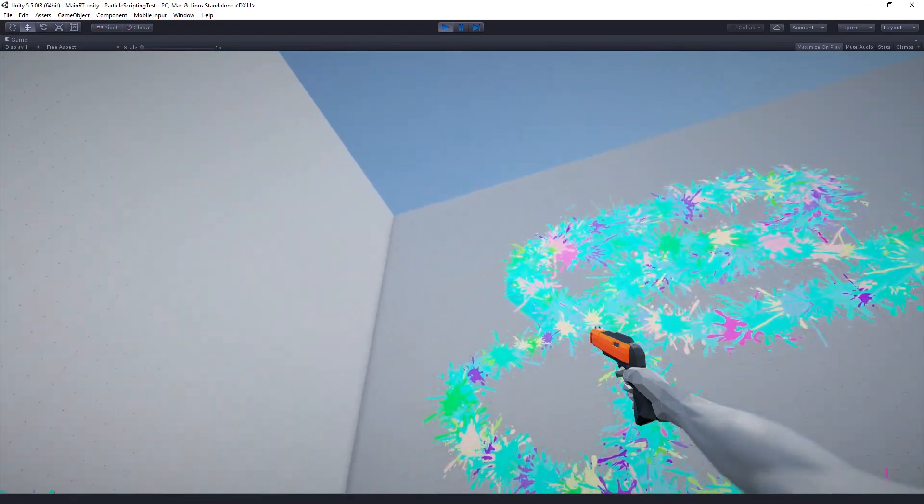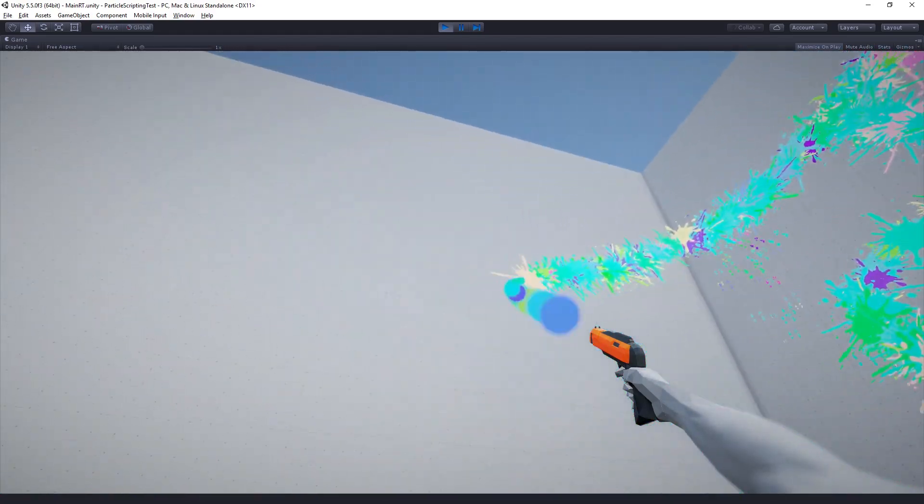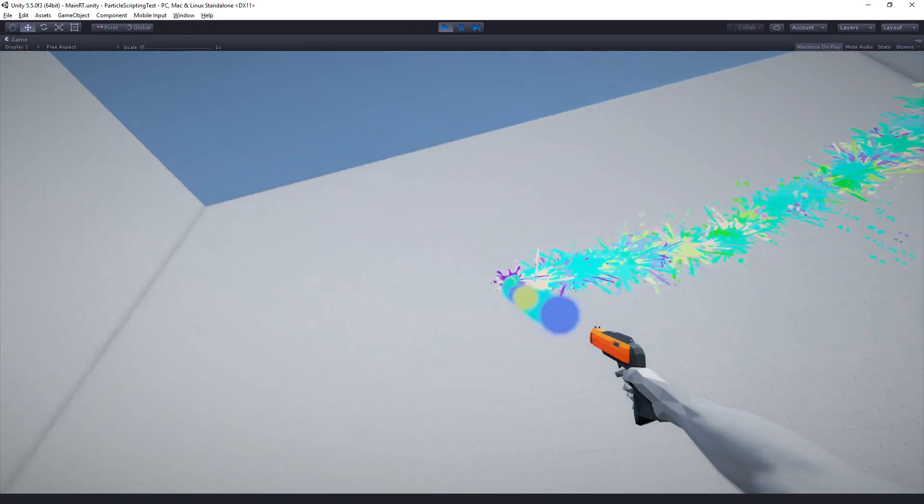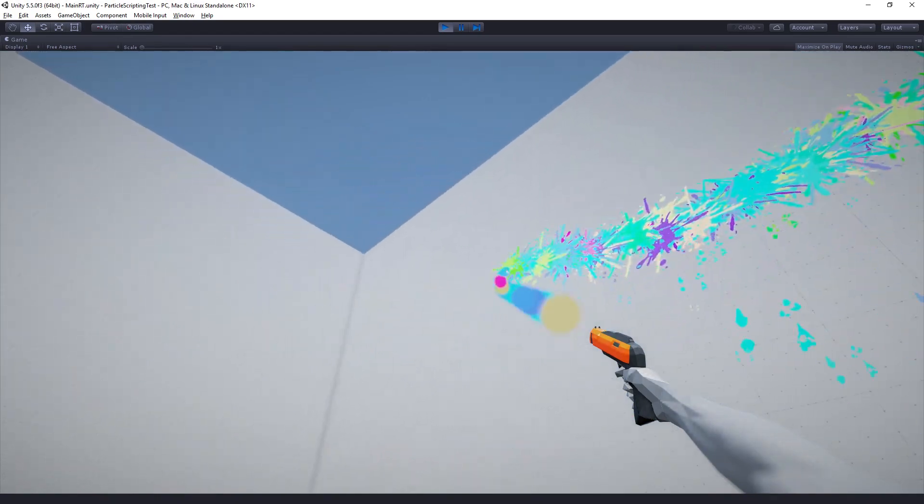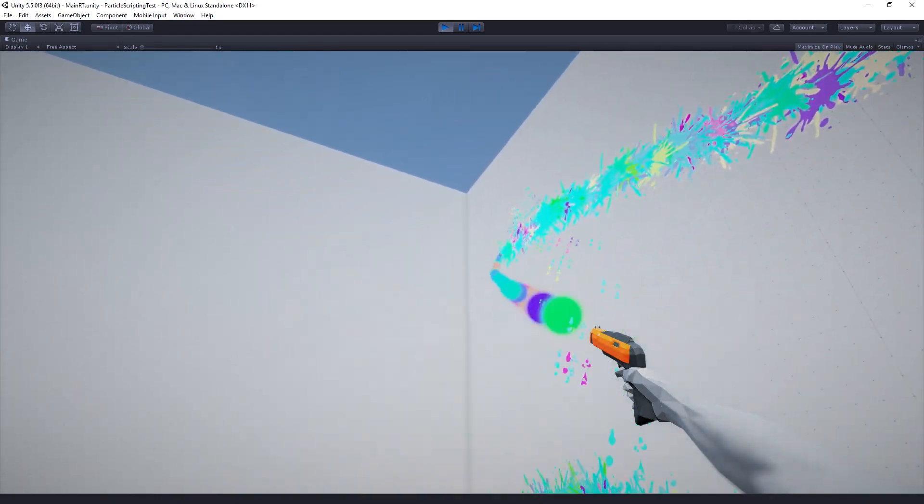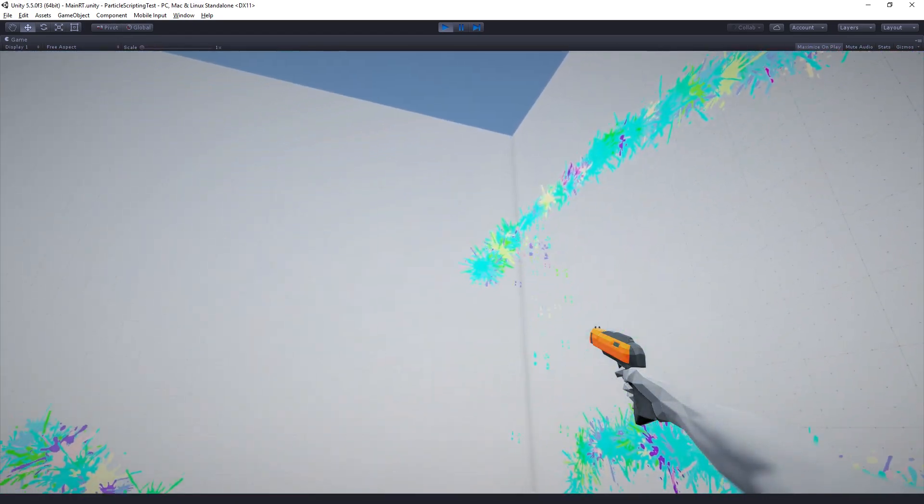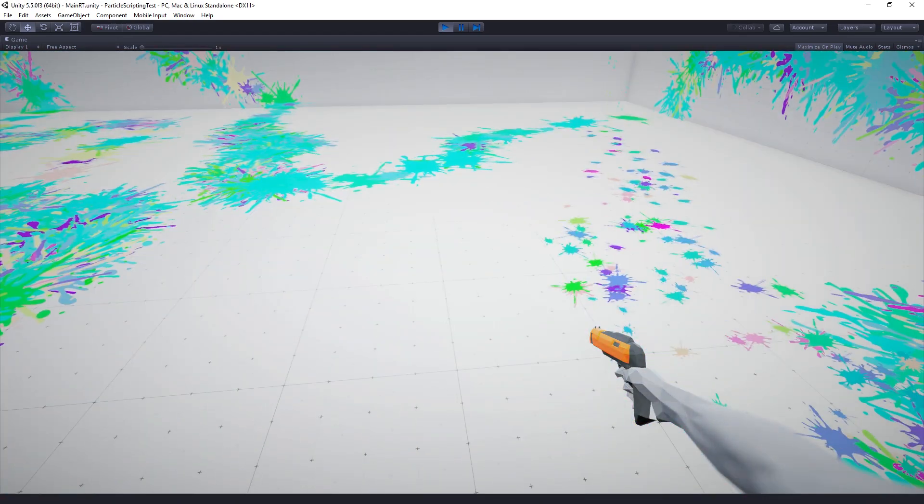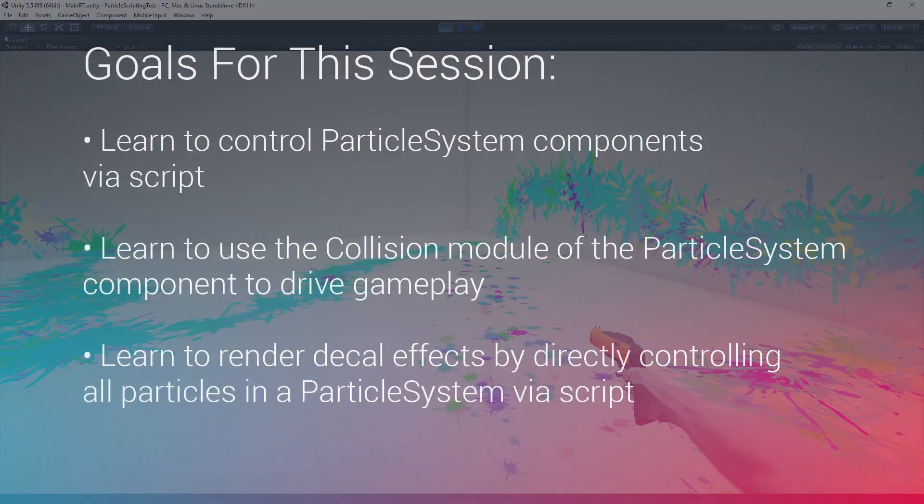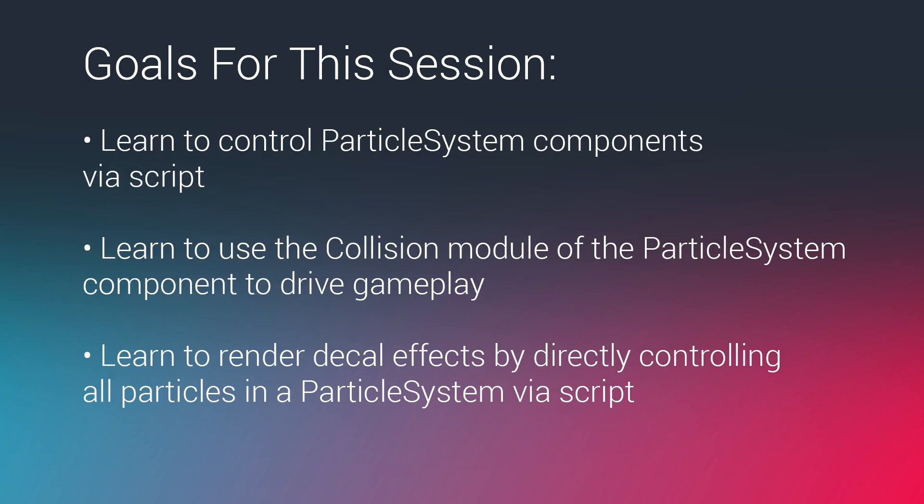So we're going to look at how to do all of this in our session. So let me just give you a quick run over the goals for the session.